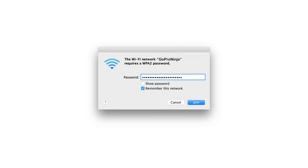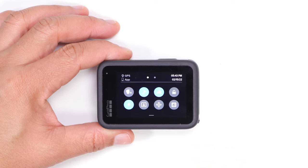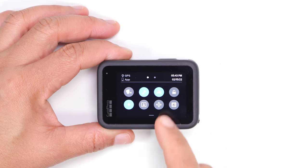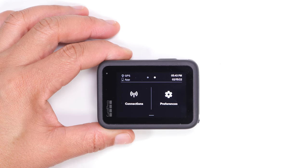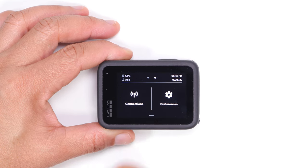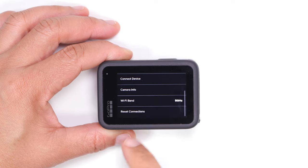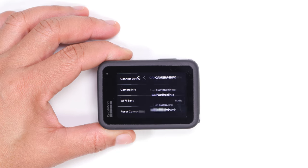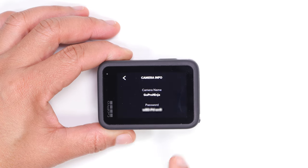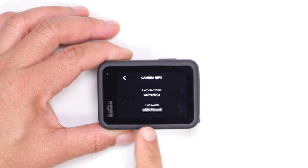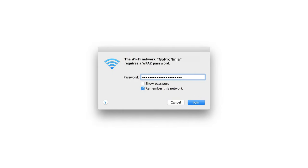It will ask for your GoPro's password, and here is where you can find it. Go to your GoPro's dashboard menu, swipe left, then select Connections. Tap on Camera Info. Here you will find your camera name and your password. Copy that password, and you are connected.